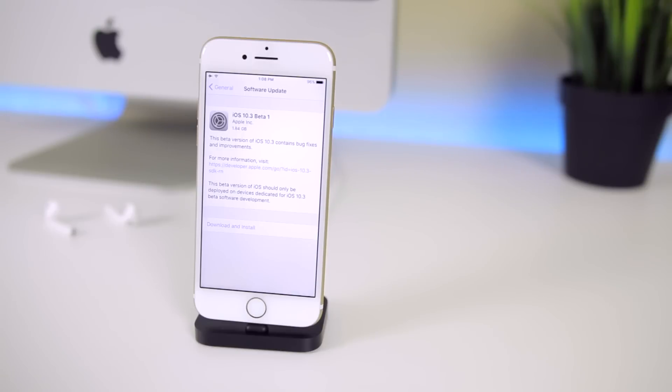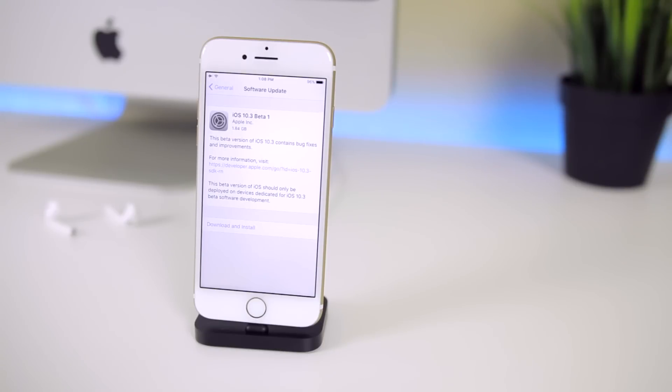What's up guys, my name is Brandon and just one day after dropping the final version of iOS 10.2.1, Apple drops the very first beta of iOS 10.3 to registered developers.